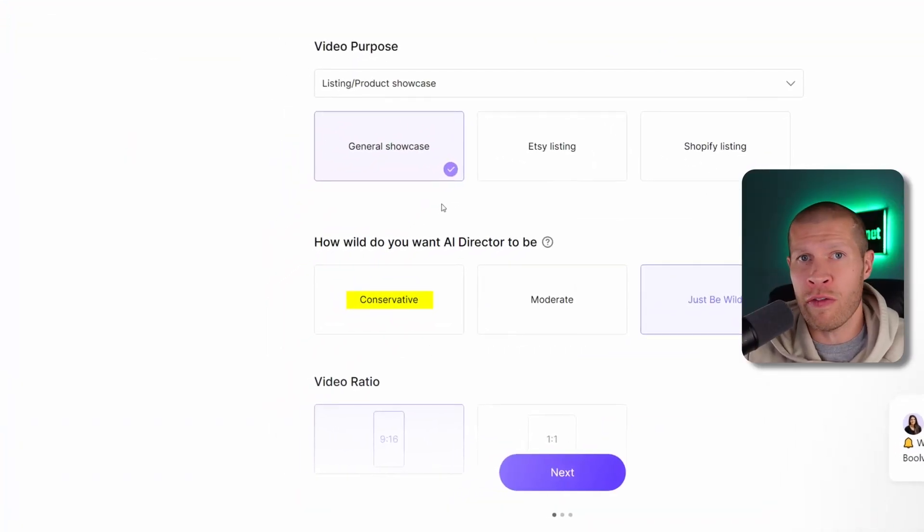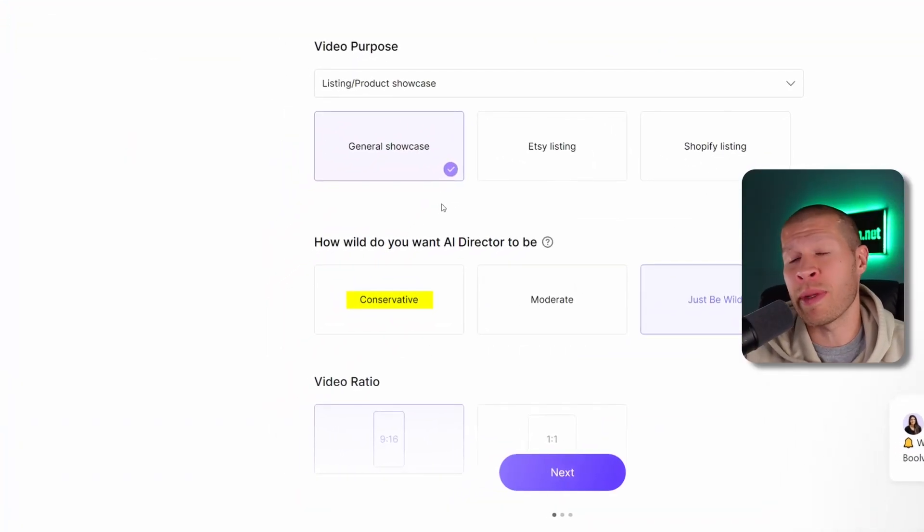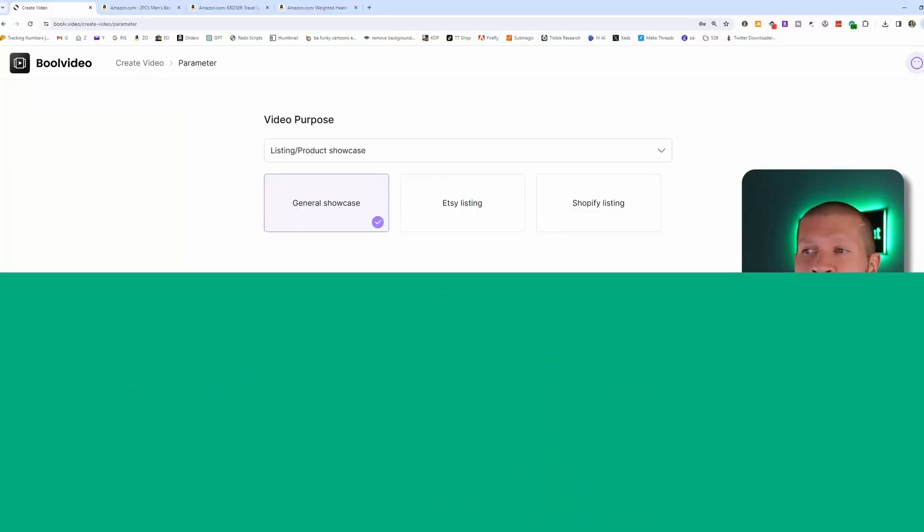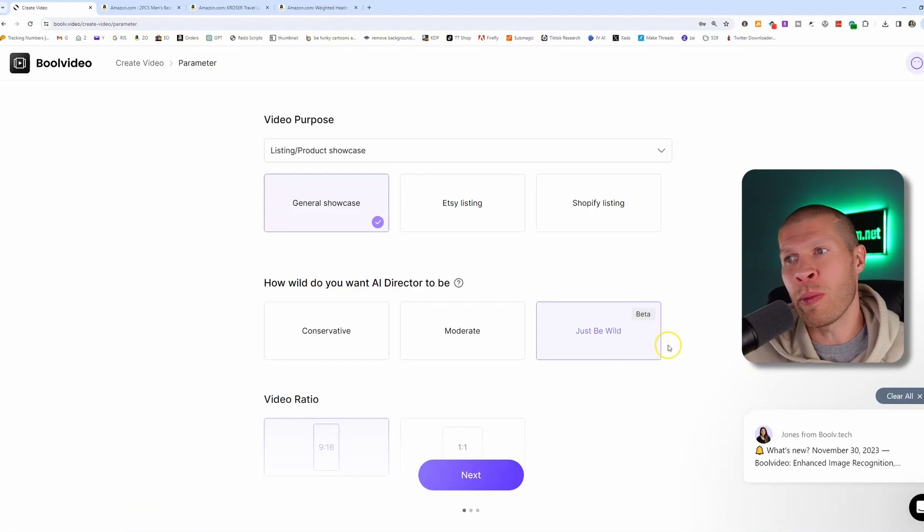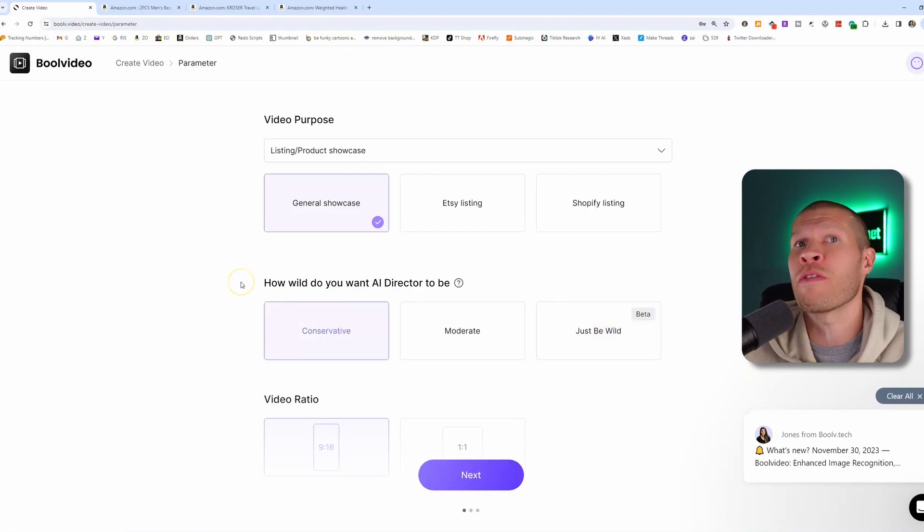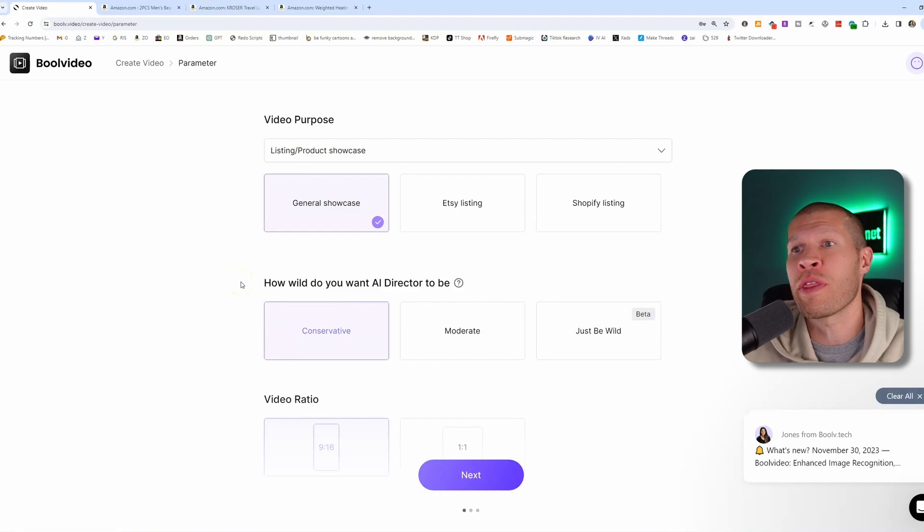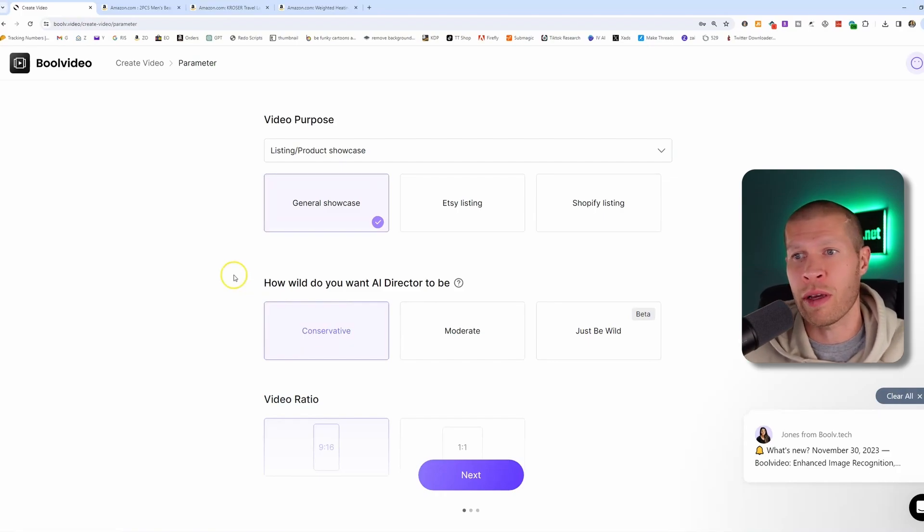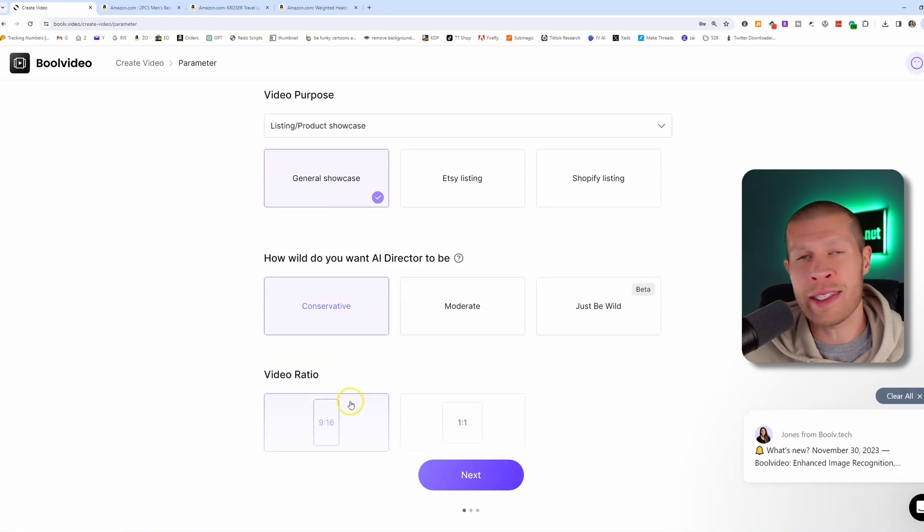However, in conservative mode, this is simply going to utilize the materials that you give it, be it the description of the product or the features and then the pictures. So do you want it to create a template around conservative or do you want it to create a template around moderate and just kind of get a little crazy, maybe suggestive? You can try that. Again, I wouldn't really go just be wild, but you can if you want to. So I'm going to pick conservative because I want to tell it what features and what things to focus on within the product videos.